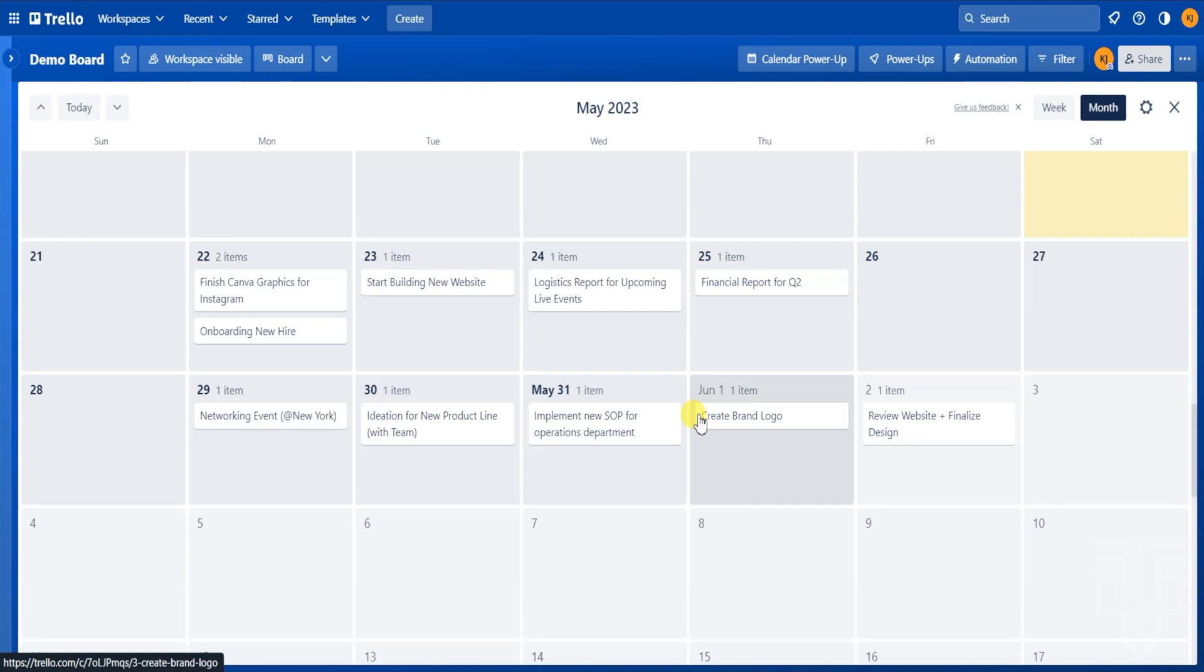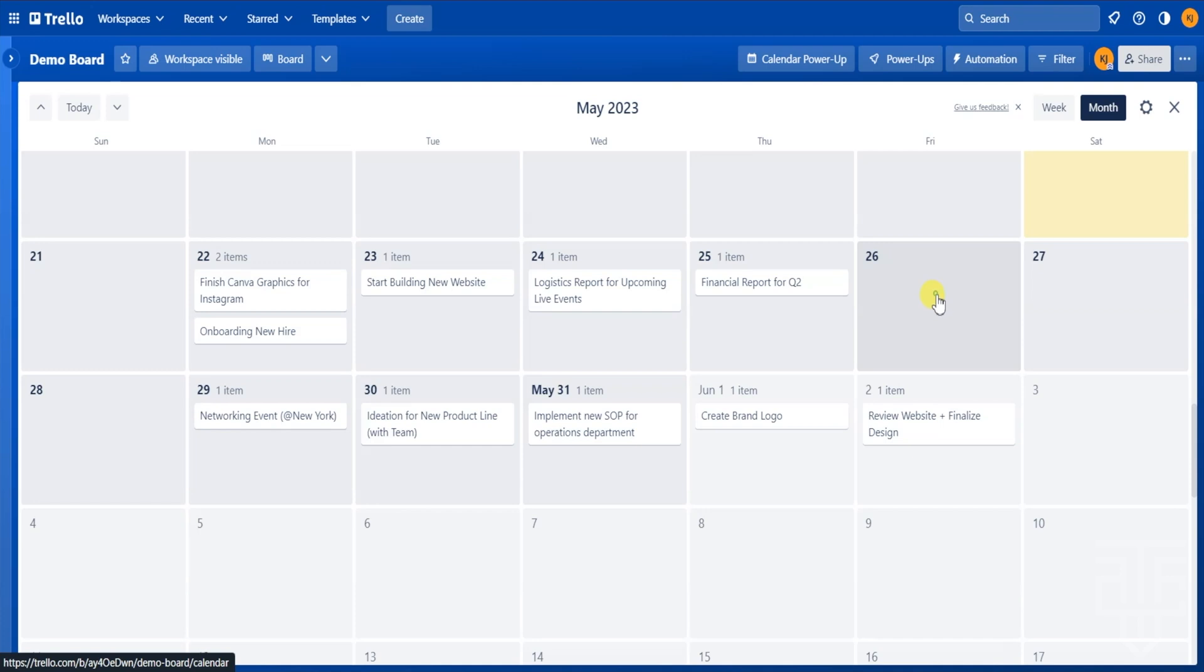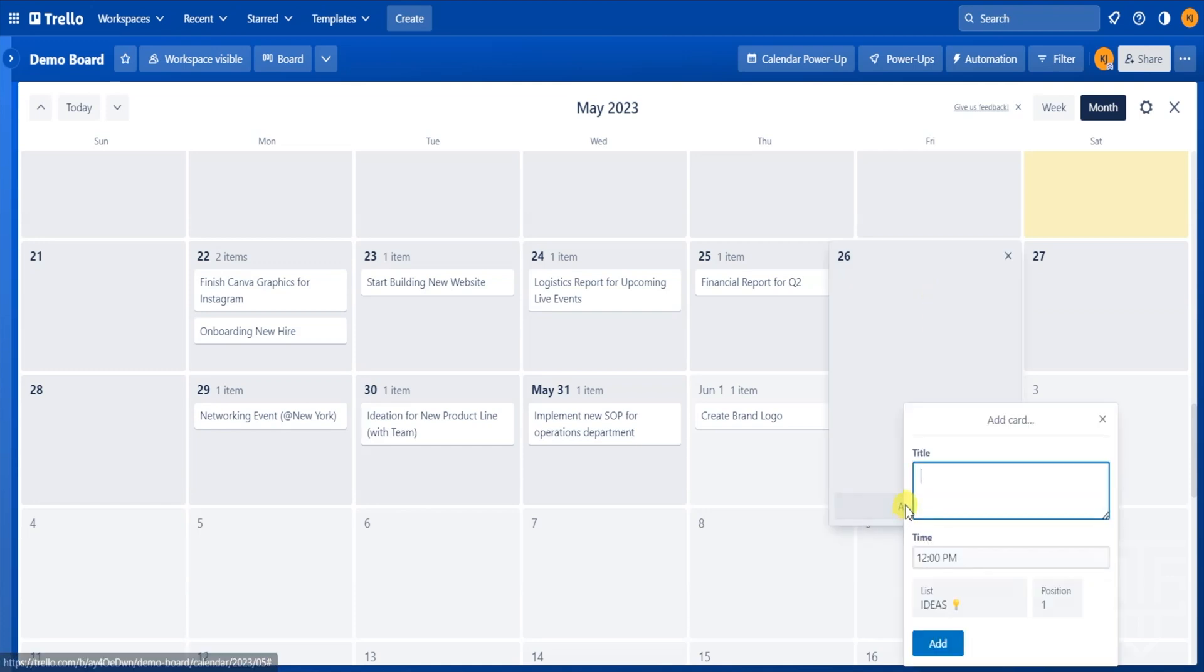One other thing you can do is add a new card within the calendar view. Click anywhere on the date that you want and then select add a card. From there, you can go ahead and add the card. Now you only have limited options in terms of card customizations, but if you need to add something quickly, this is a great option.